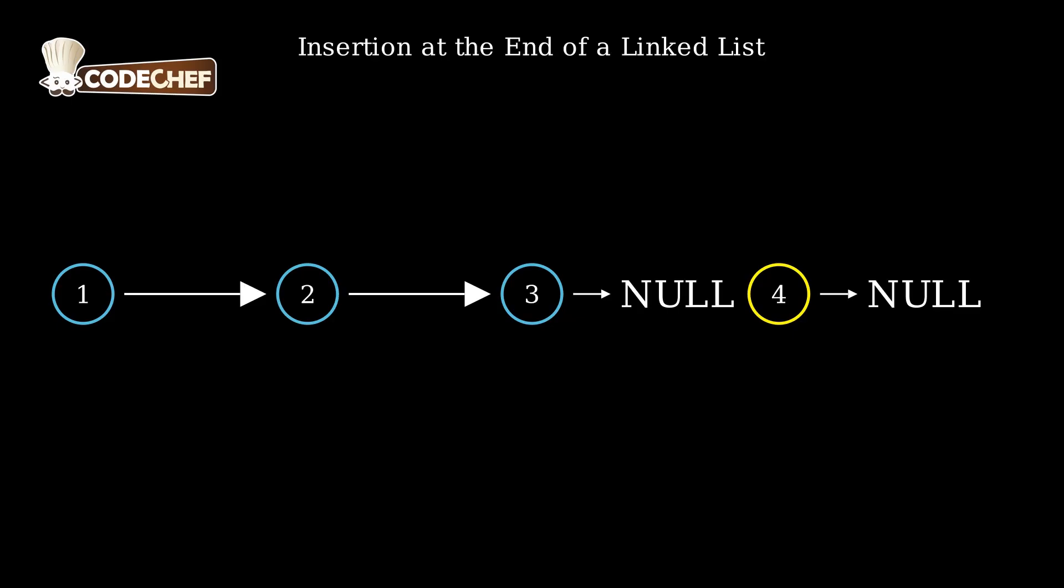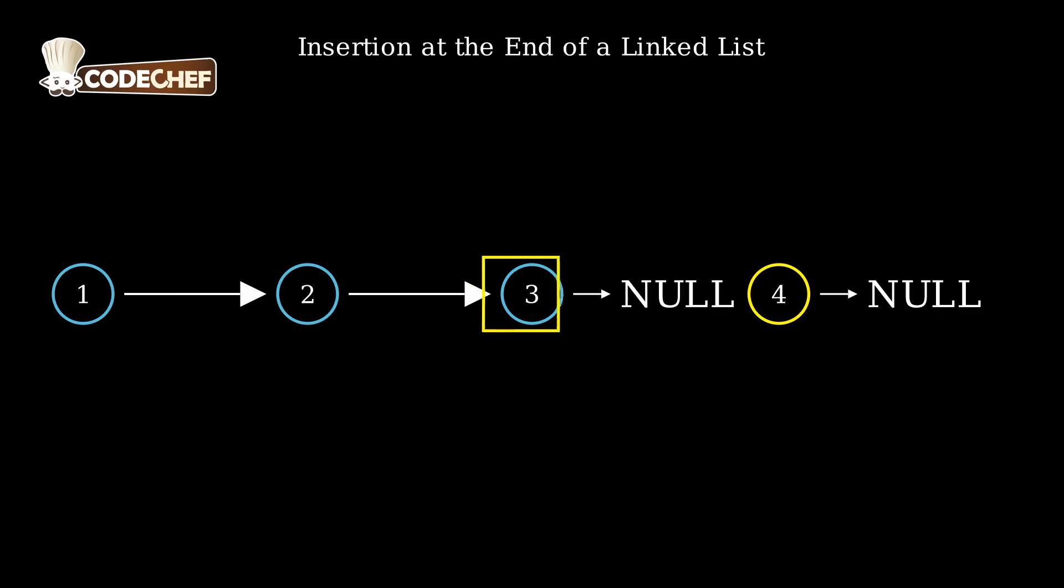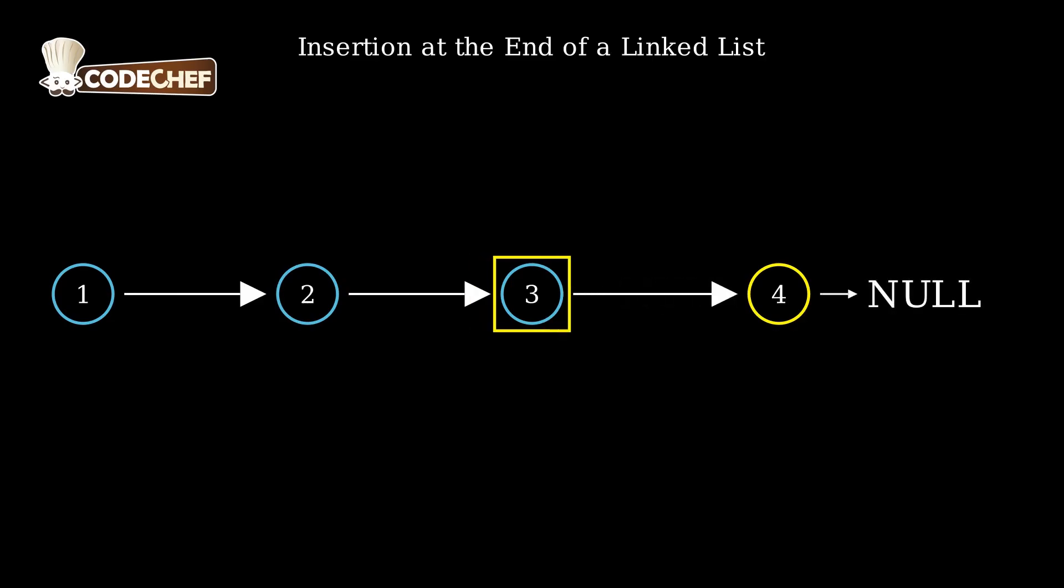To insert at the end, we start at the head and traverse the list until we reach the last node. Once we reach the last node, we update its next pointer to point to our new node.